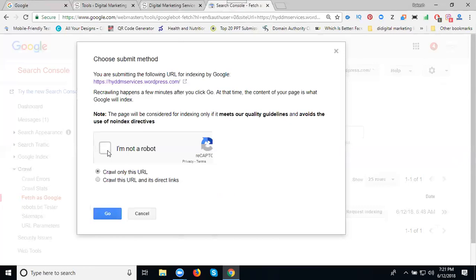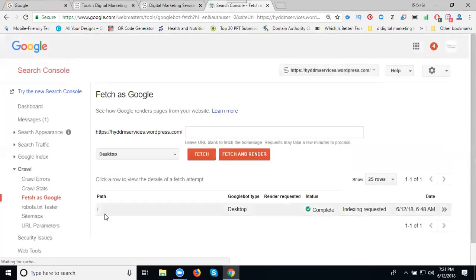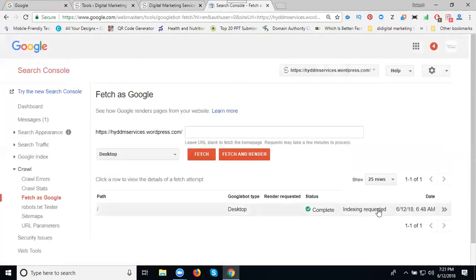I'm not a robot, check. Click Submit. It's done. This submit will be completed. They will be indexed within a minute.